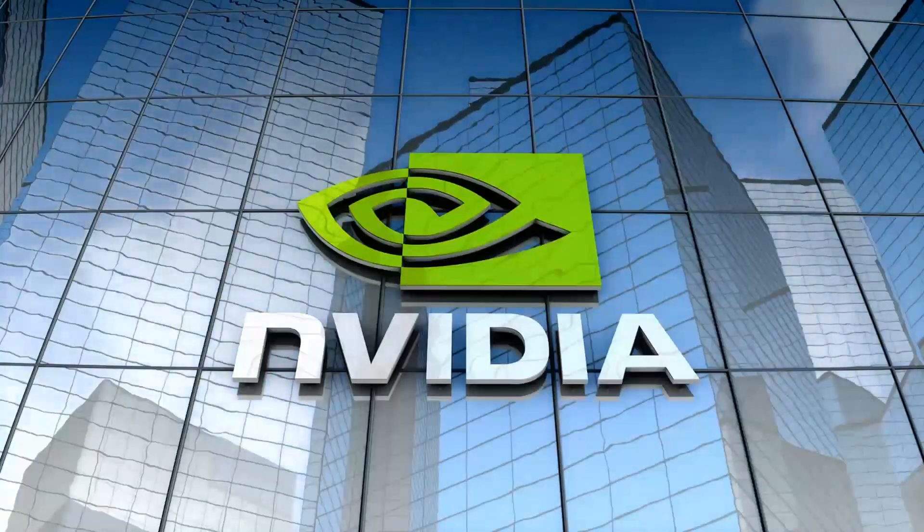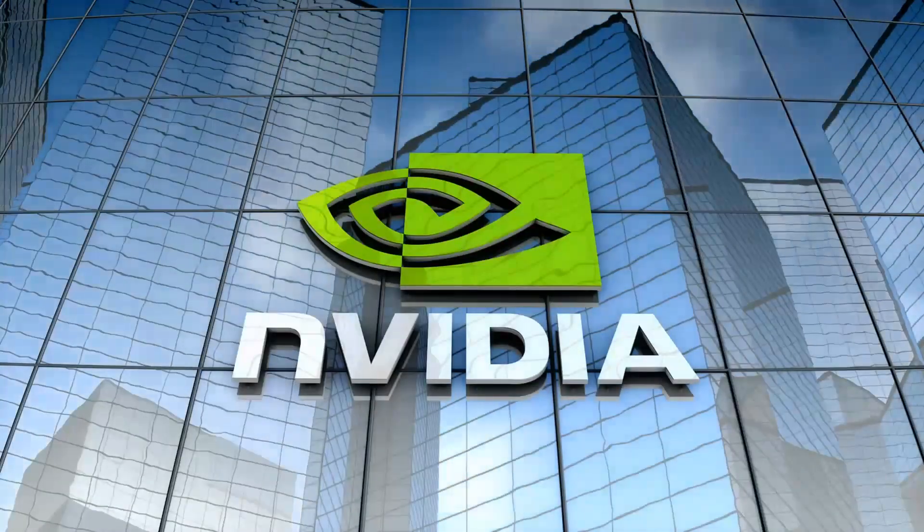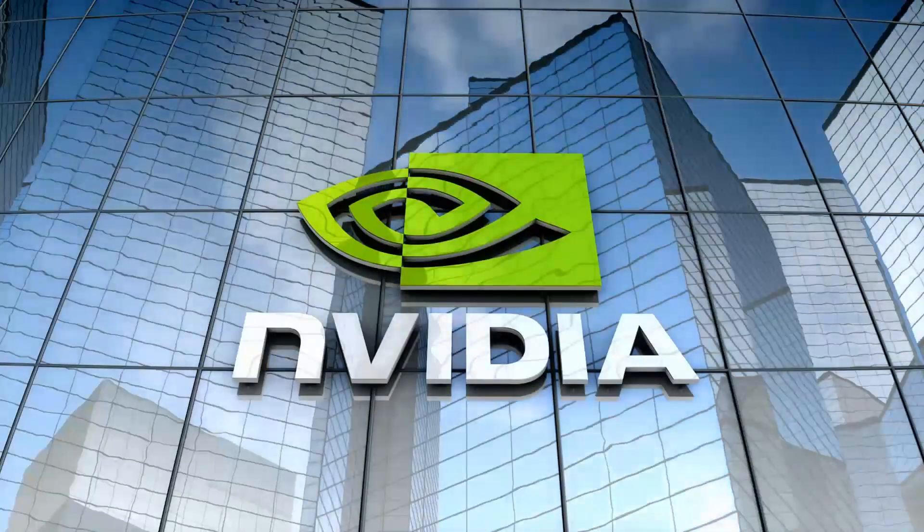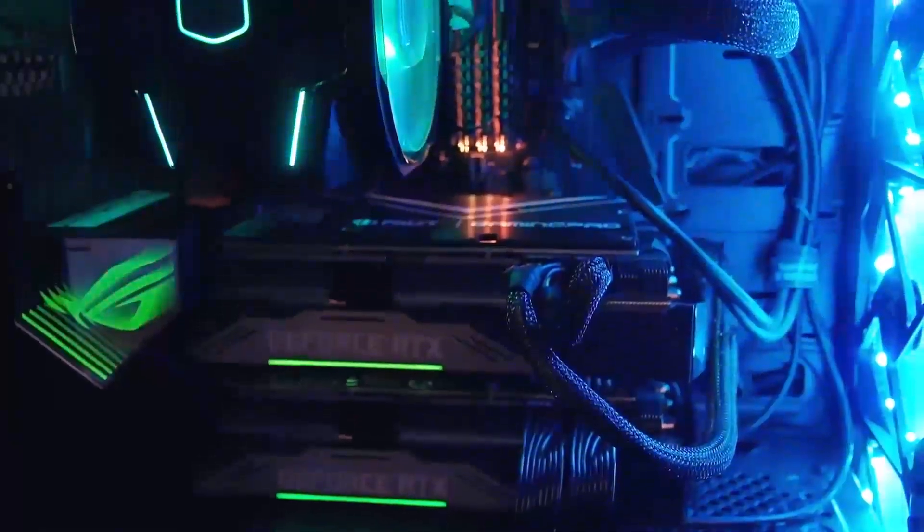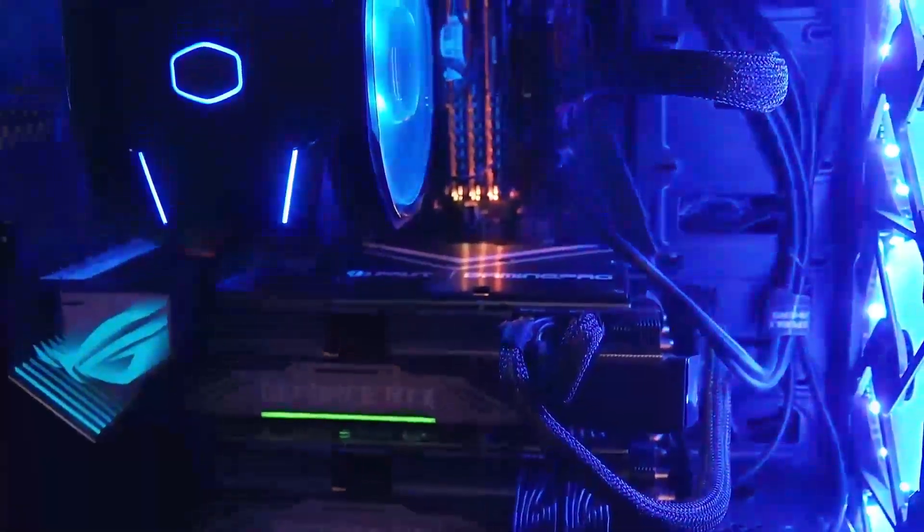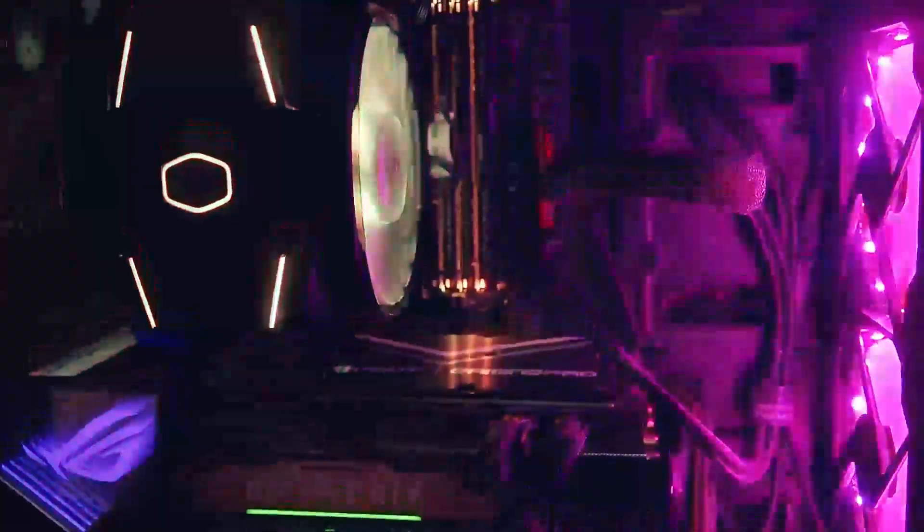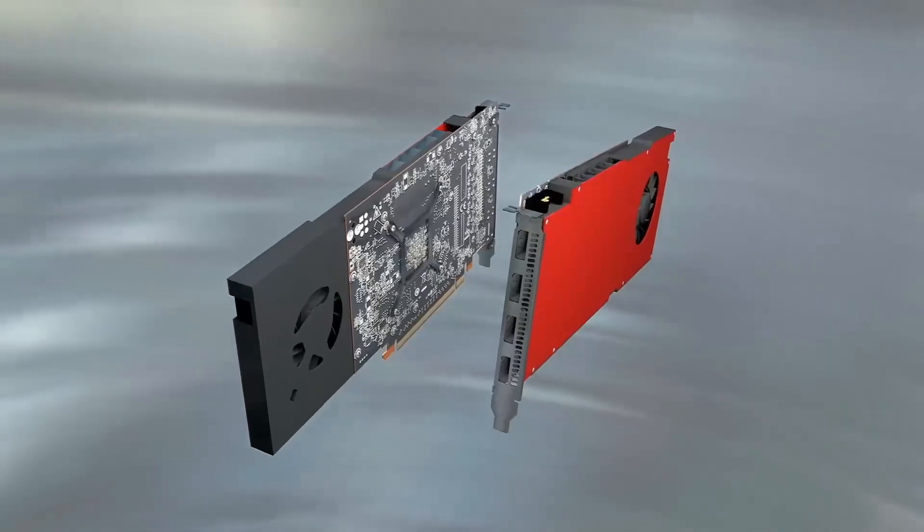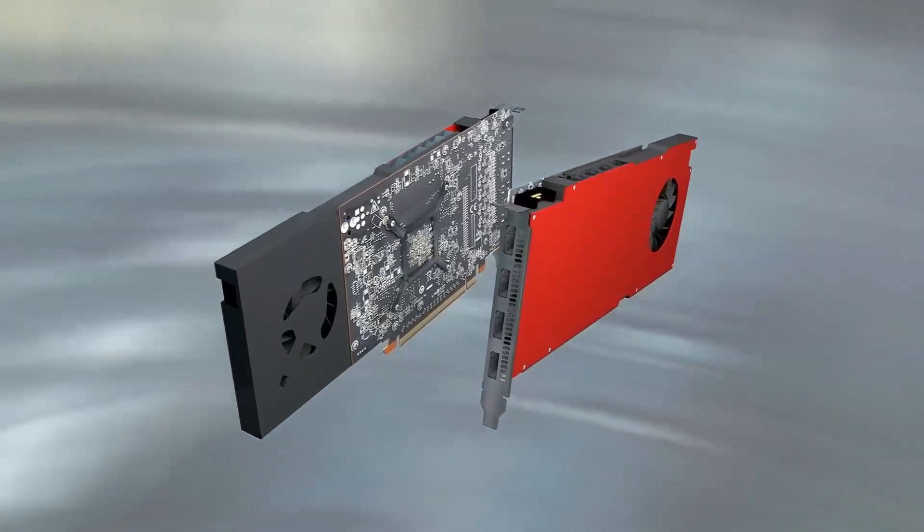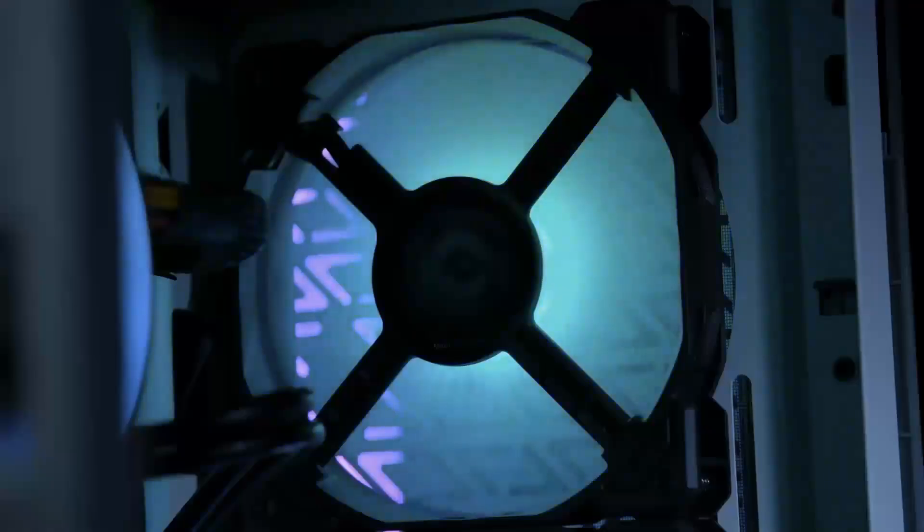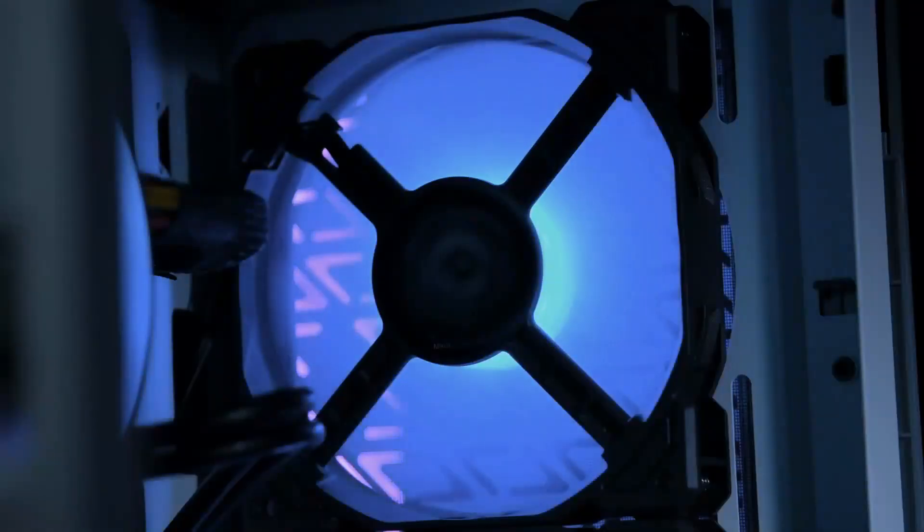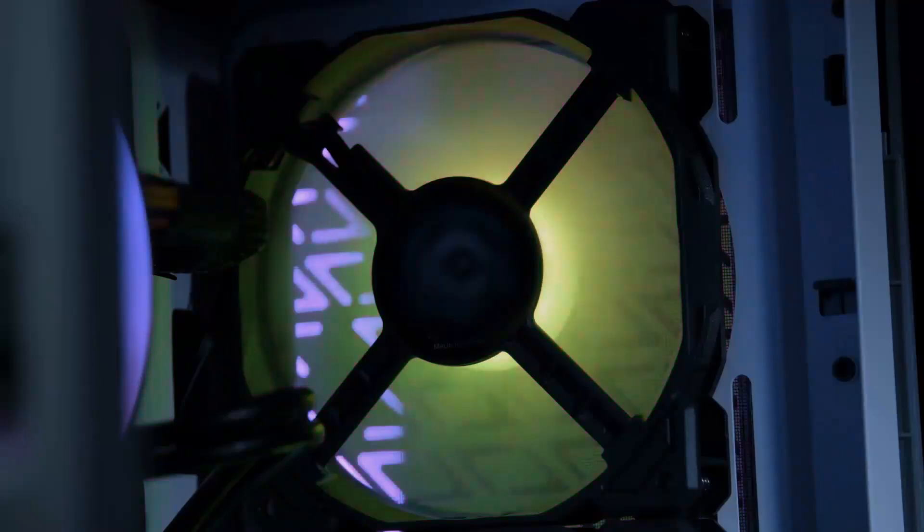Wondering what's on the horizon for content creators in 2024? Today we're diving into the anticipated NVIDIA RTX 5000 series and exploring how it might elevate your filmmaking game. We'll delve into rumored specs, potential features, and compare it to current favorites like the Sony FX3.